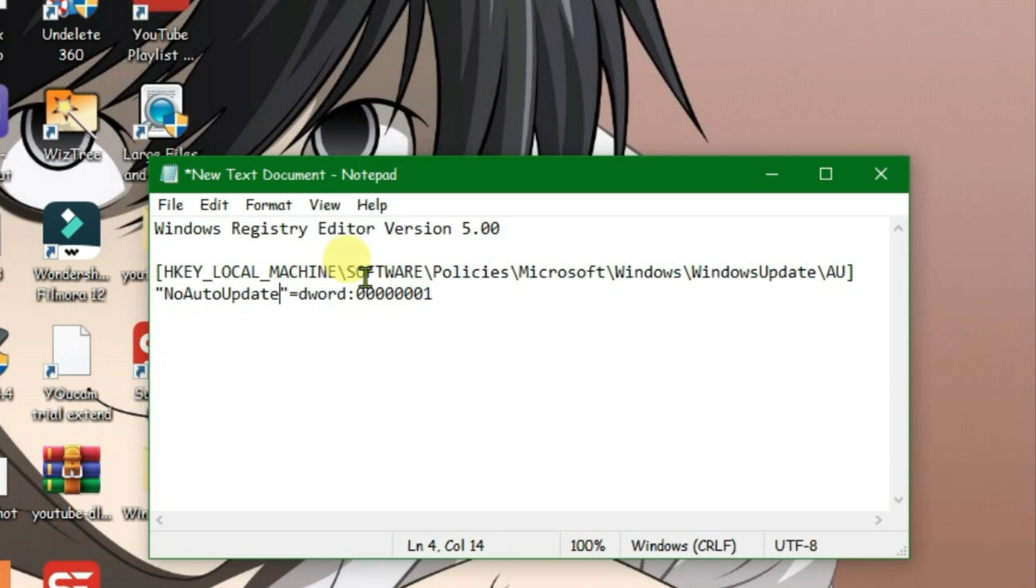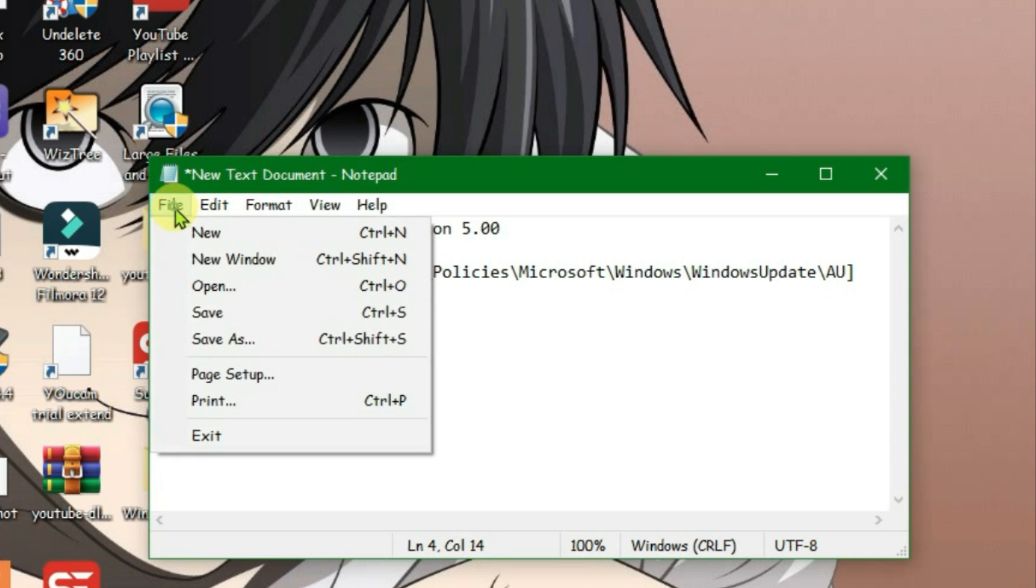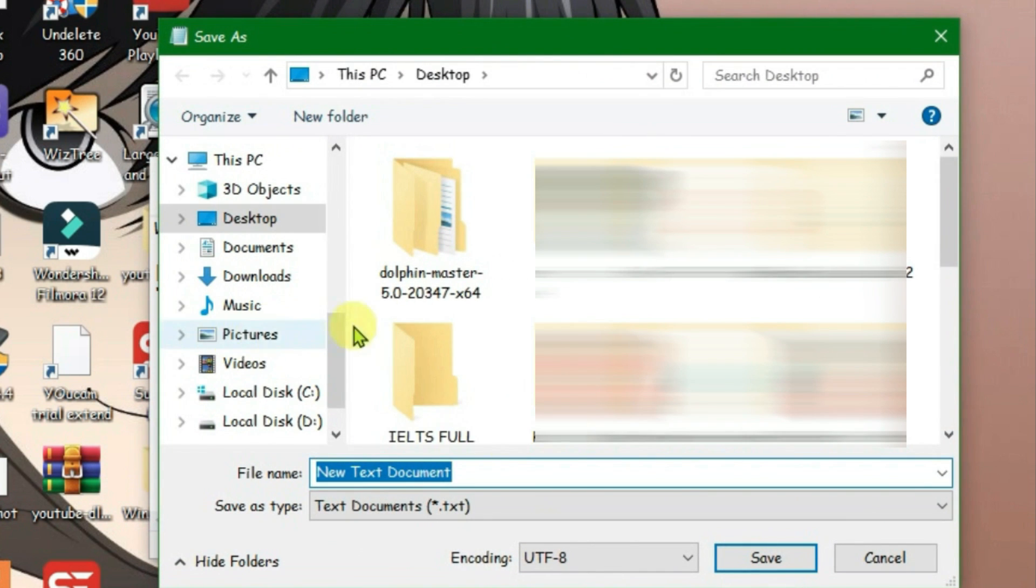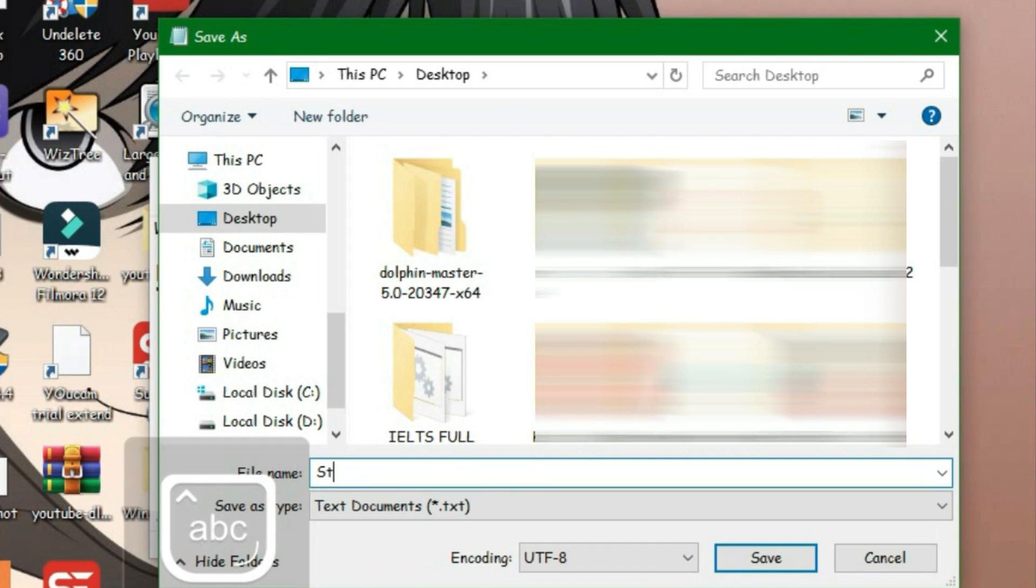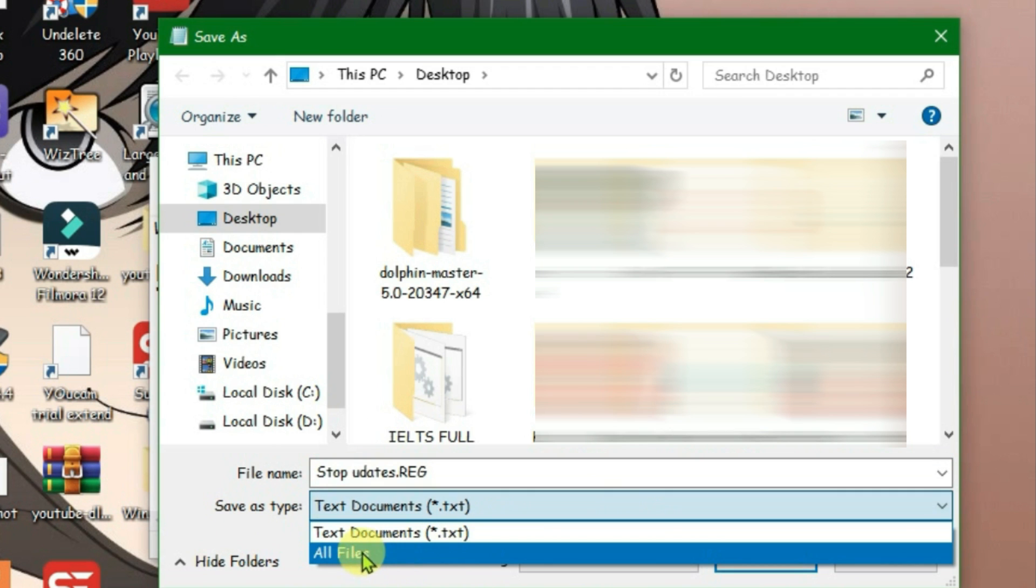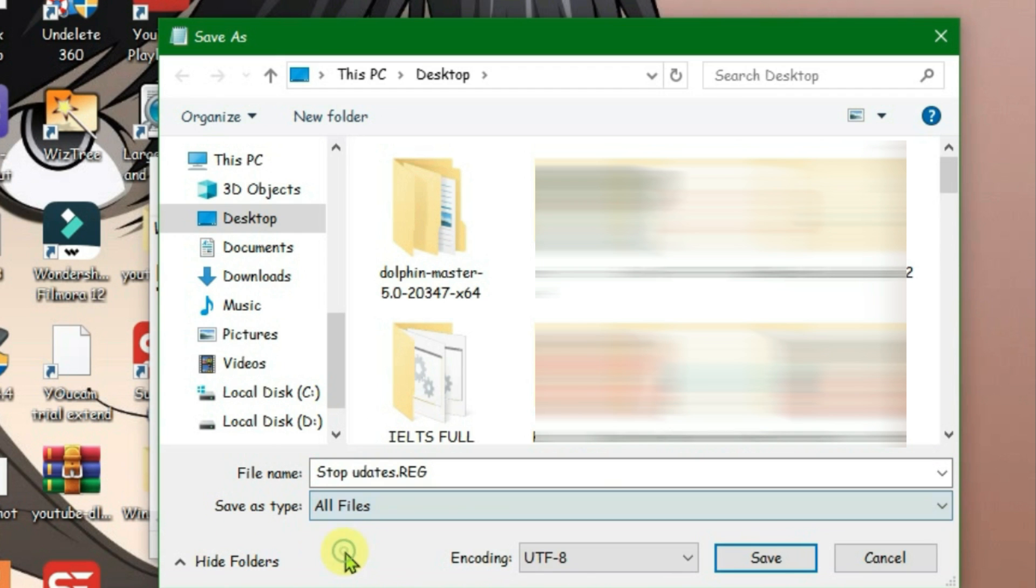Go to File and then go to Save As, and then we're gonna give it any name, stop updates, and at the end of the name we're gonna type in here .reg. And then go to Save As Type and save it as All Files. Do these steps correctly and then save.